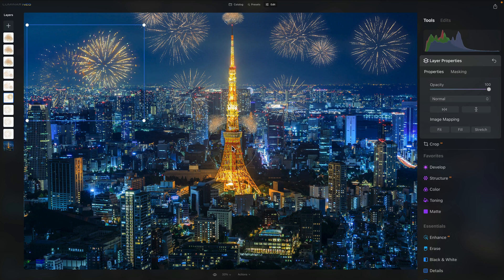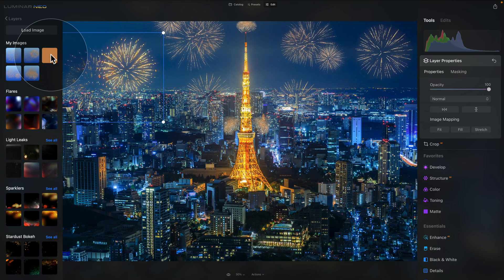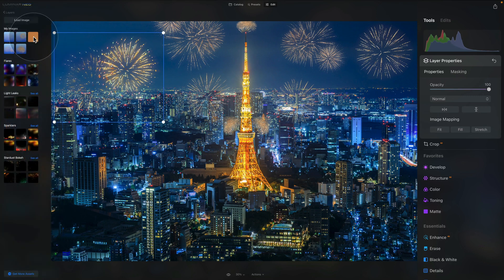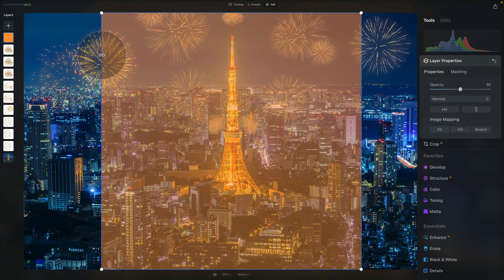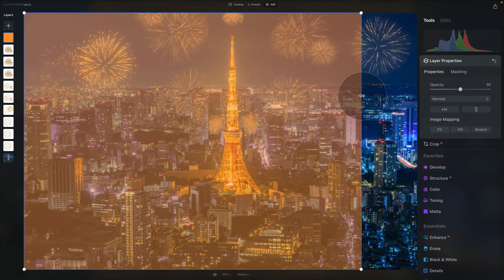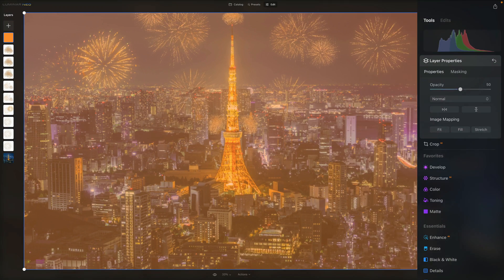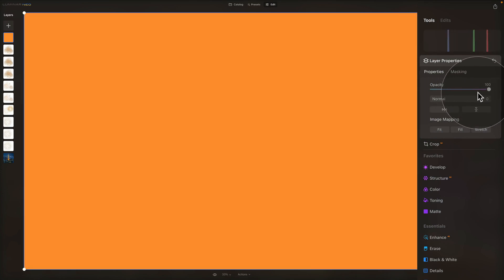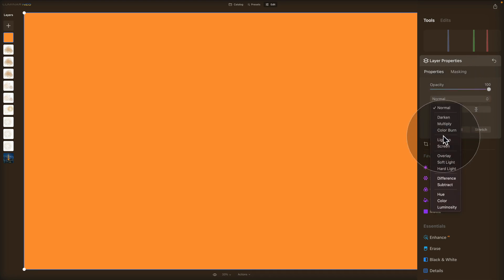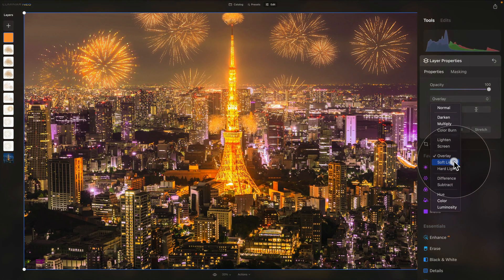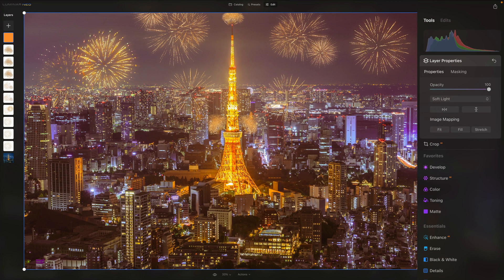Now we want to add another effect — when you have all these fireworks around, there would be a little bit of color reflection on the buildings. To do this, go into the layers panel, click the plus sign, and import the orange layer. After it appears, make it a little bigger so it covers the entire image using the sides. Then jump into the layer properties, increase the opacity, and since it covers the entire image, we need to adjust its blend mode. Click the dropdown and try overlay, or soft light, which also looks very good — let's go with soft light.